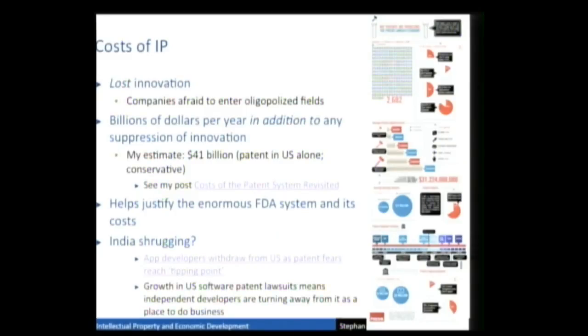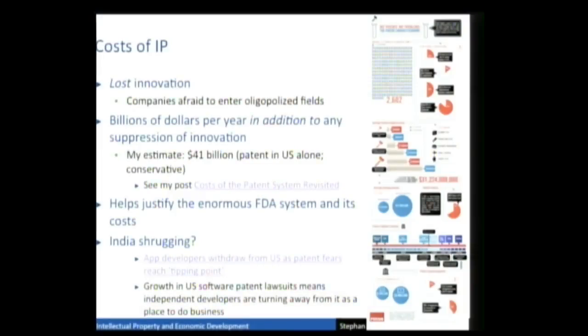The proponents of the patent system say it incentivizes some innovation, but even if it does, it definitely also reduces some innovation. The patent system costs billions of dollars a year. I've estimated $41 billion a year in the U.S. because of patents alone, and I think this is very conservative — it wouldn't surprise me if it were hundreds of billions, and that's just the cost of U.S. patents.